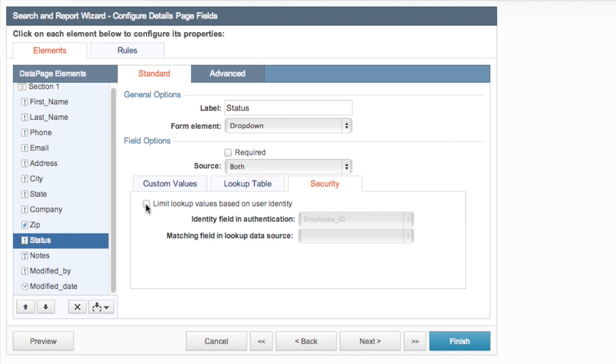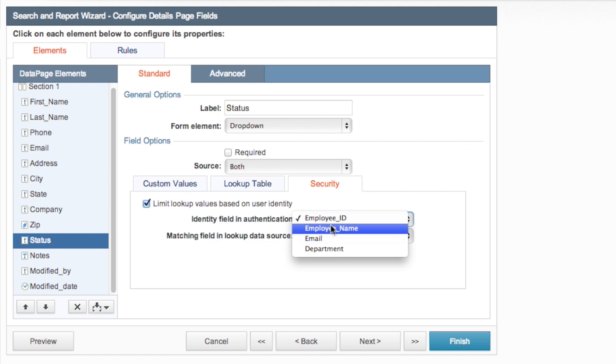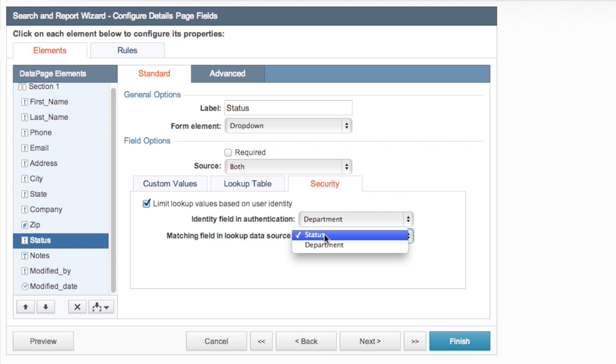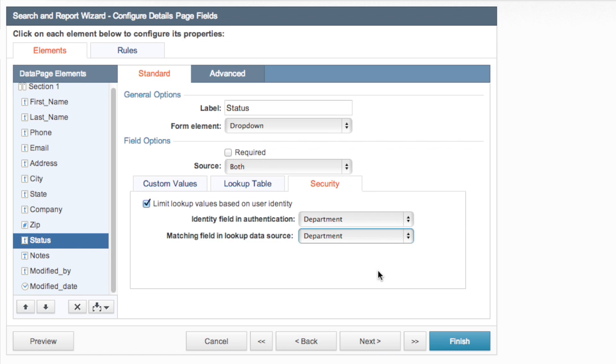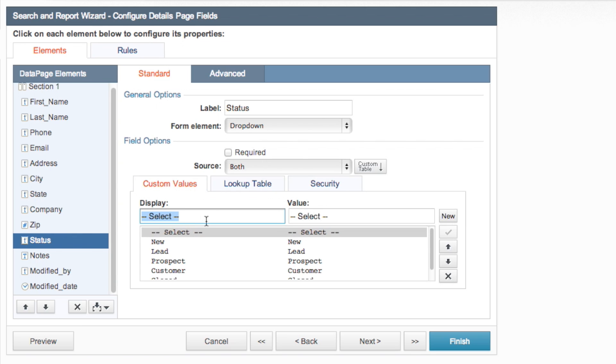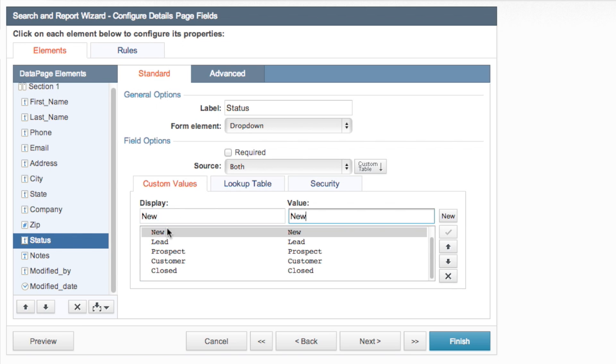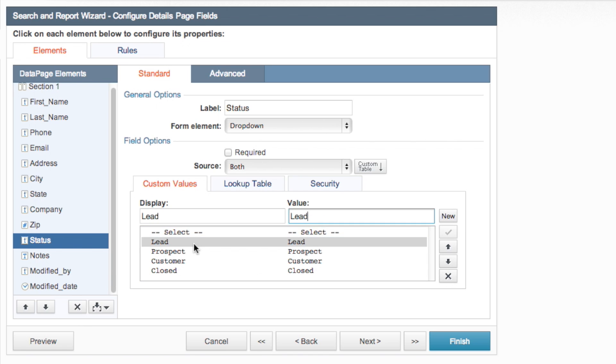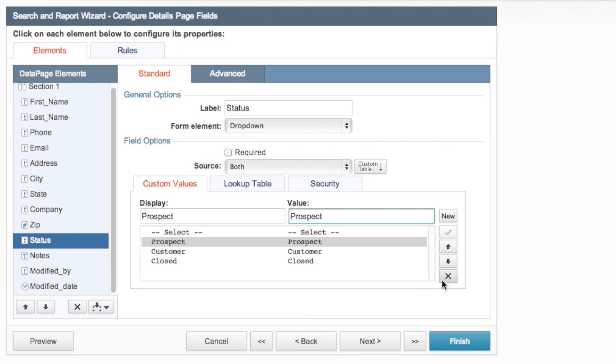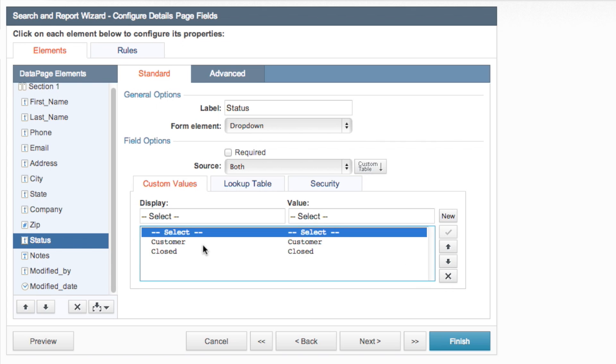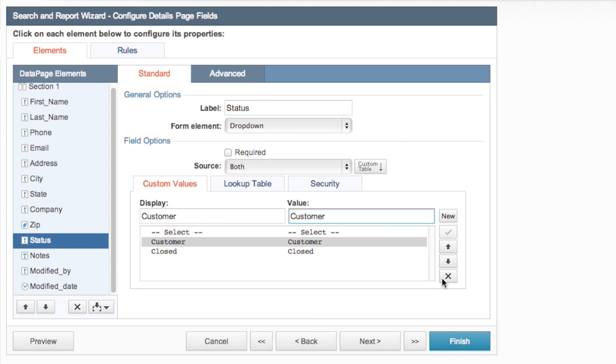Then we'll go to security and we'll limit the lookup values based on a user identity in this case we'll be using department and department for matching the field in the lookup data source. So we'll have both of these set on department so that when a person logs in and they go to their details page depending on what their department is those are the values they're going to see. And we'll go to our custom values and we're going to go ahead and get rid of these old custom values because we don't need them. We'll leave the select because that's nice to have up top but we're going to get rid of all these other custom values because they'll automatically be brought in from our lookup table.